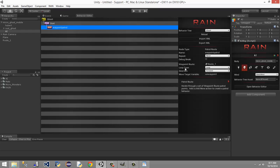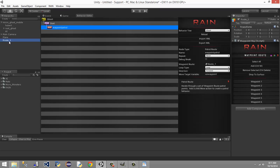After we did all that, we declared what our waypoint route was going to be. We named it 'route one' over here, so we went ahead and declared that. Then we named our move target variable 'var waypoint'.